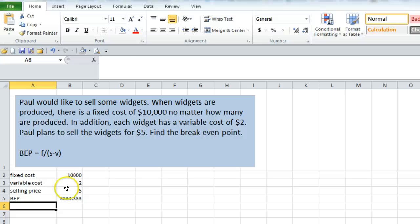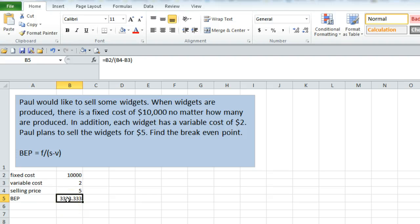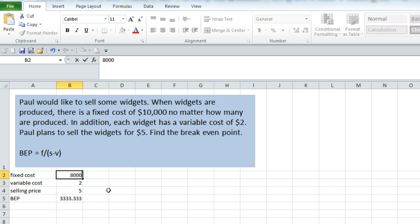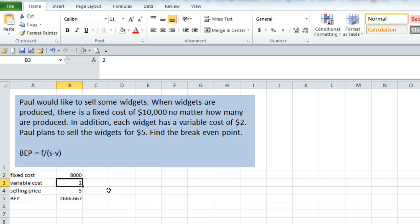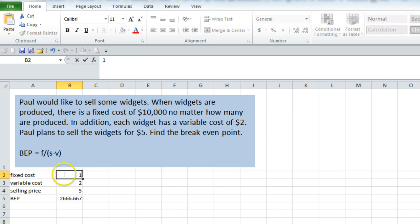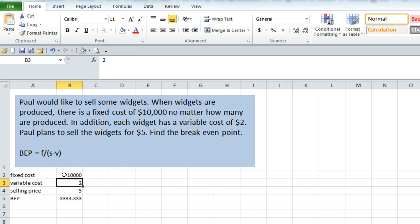You want to do it this way, instead of hard-coding the answer - in other words, typing equals 10,000 divided by 5 minus 2 - because this is much more convenient if something changes. Like if the fixed cost became 8,000, you just need to type over the value there, and you get a new answer without having to retype the equation completely. So that's the way you're going to want to do most things in this class.